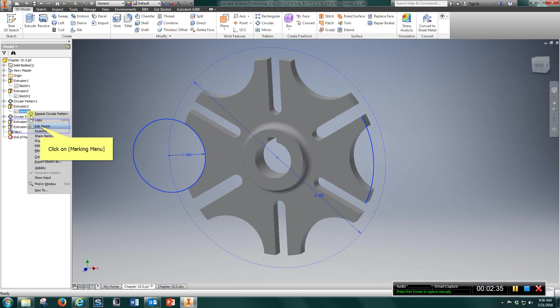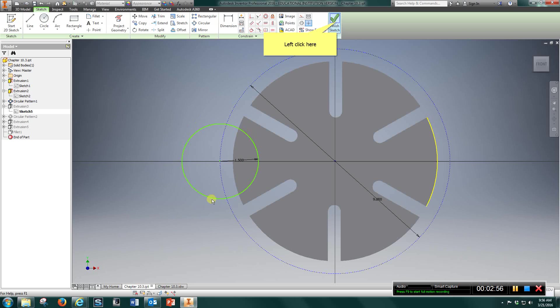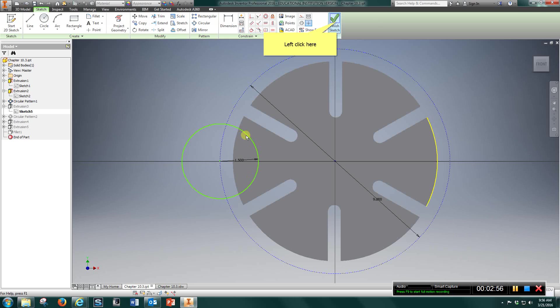Next. Draw a 9 inch circle. Come over. Draw a 1.5 inches circle here. Finish sketch. Cut this out. And you're going to have this piece removed.